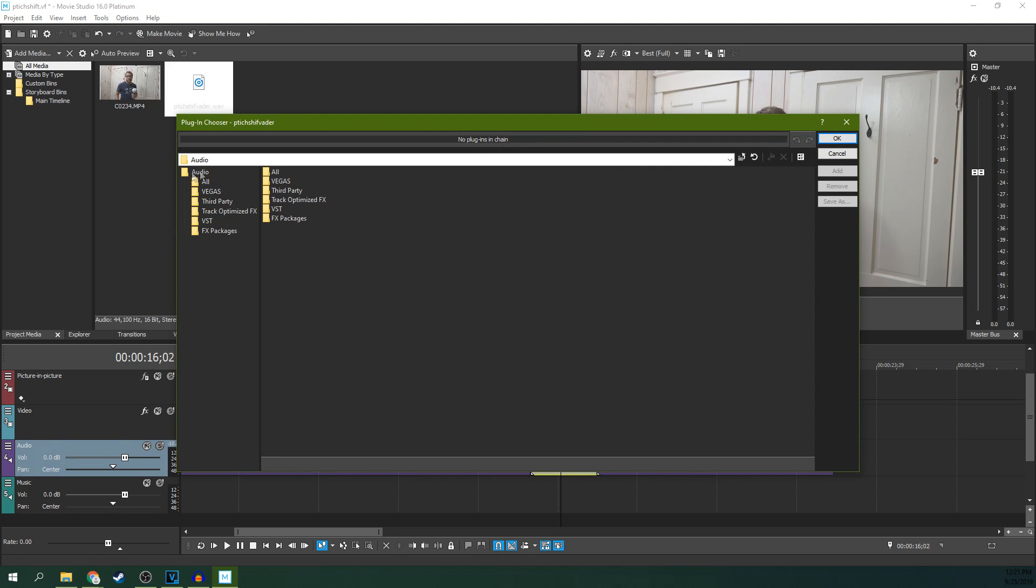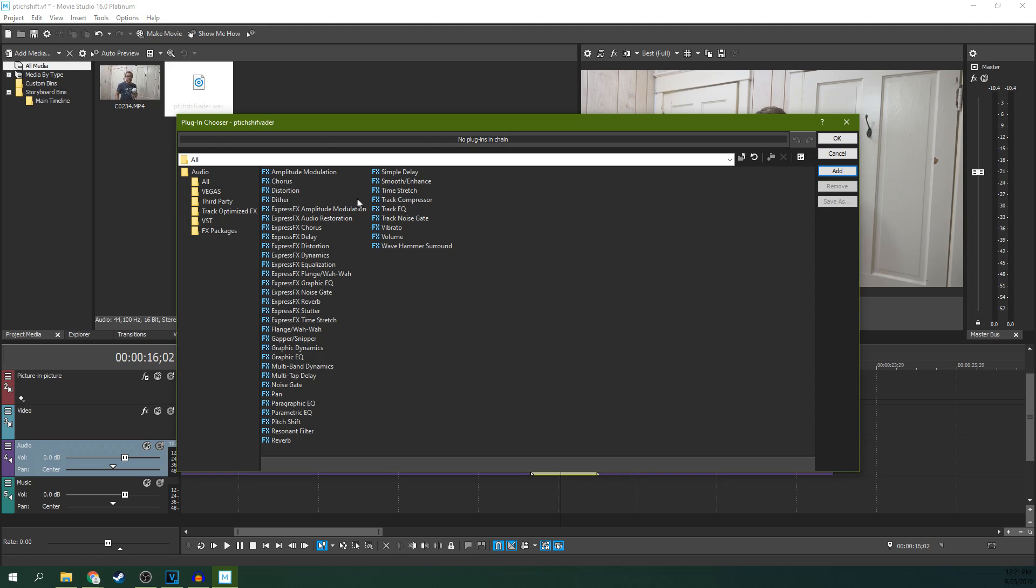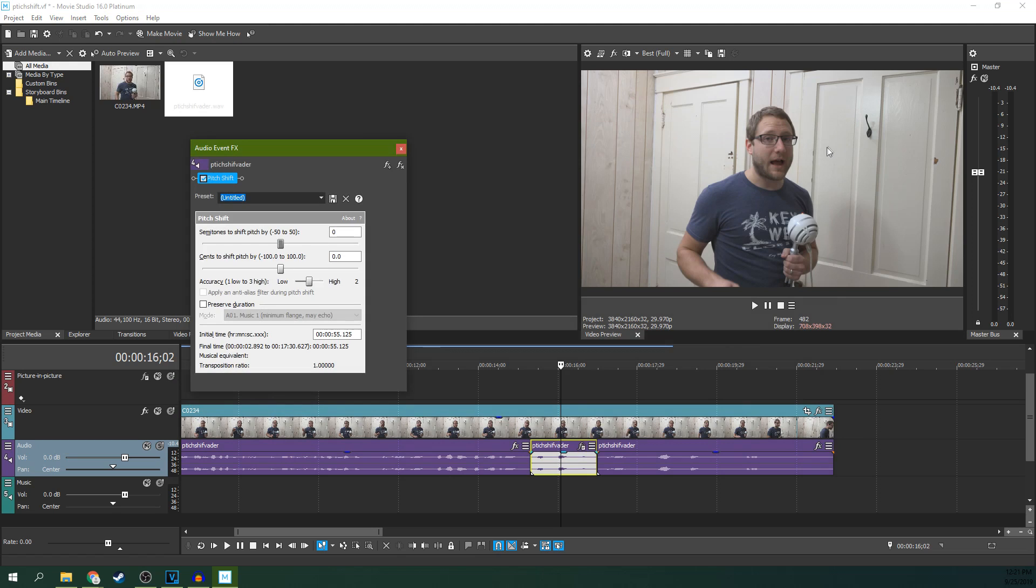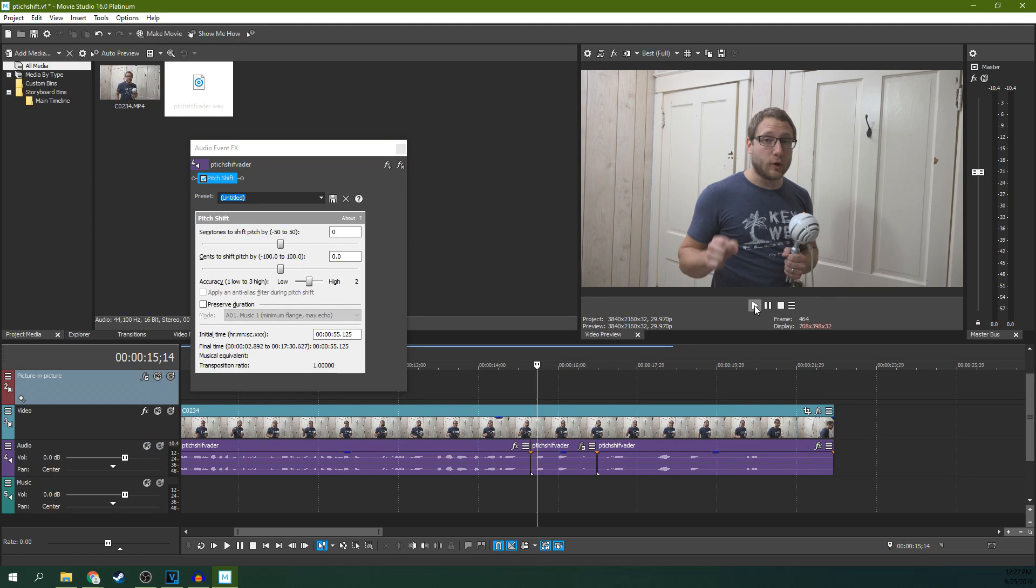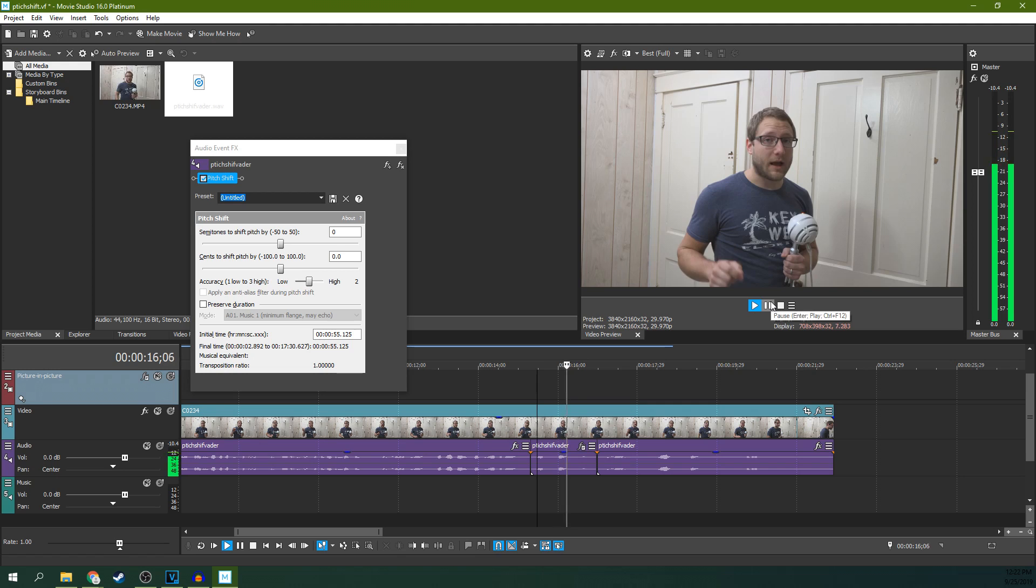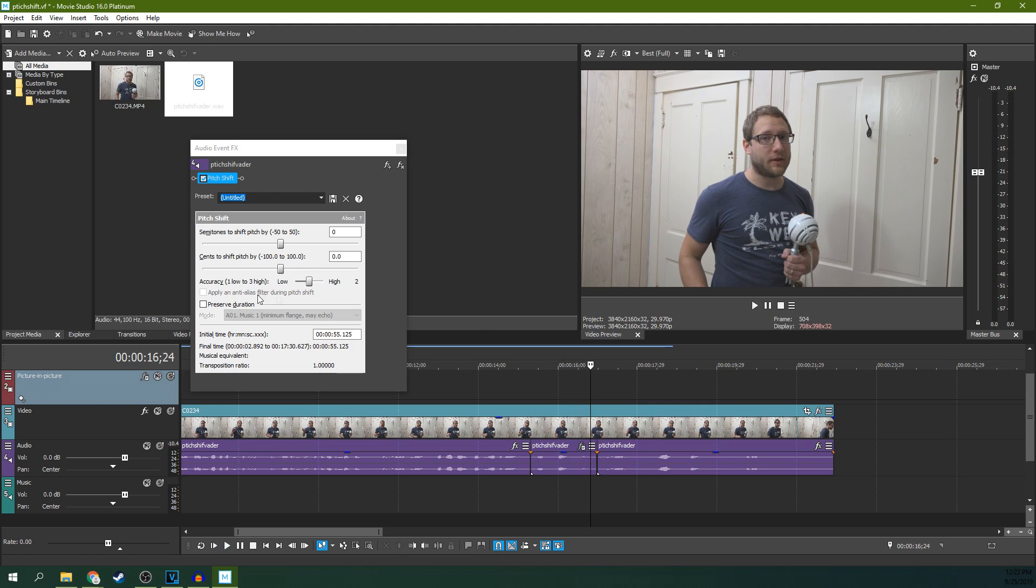And you can go to All, and then look for Pitch Shift, and then hit Add, and OK. Now, once you've added Pitch Shift, you'll be able to change the pitch.